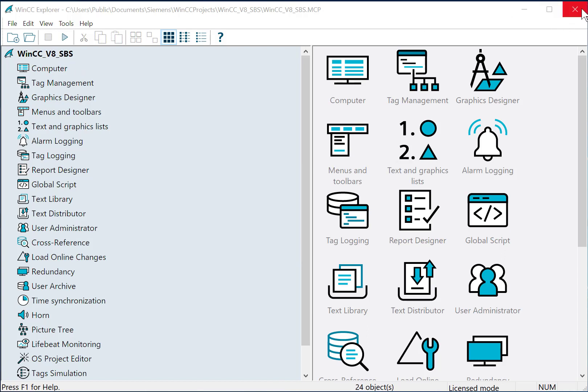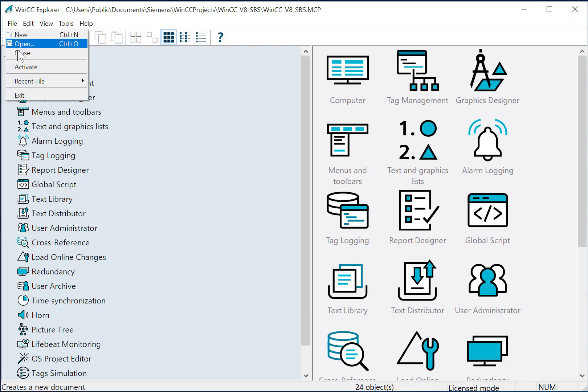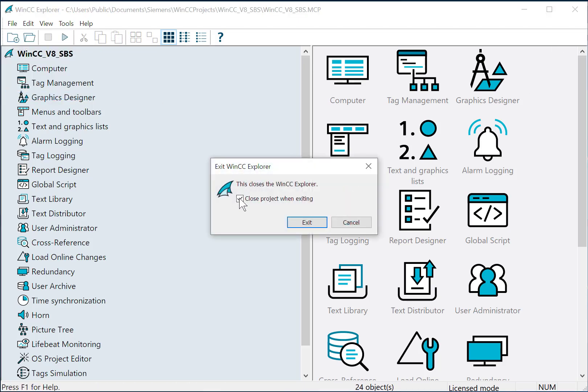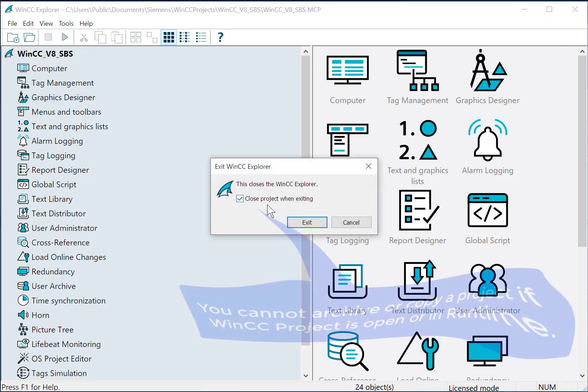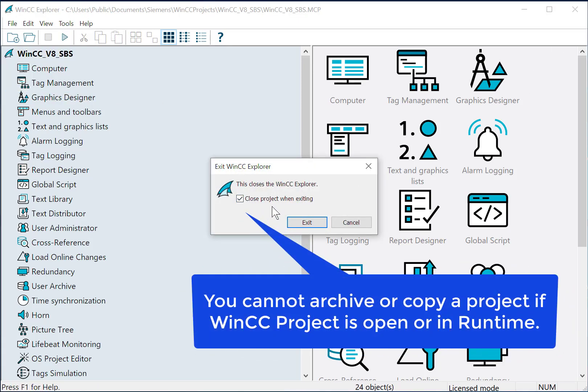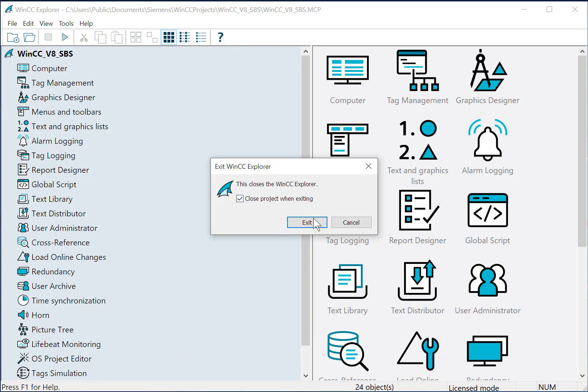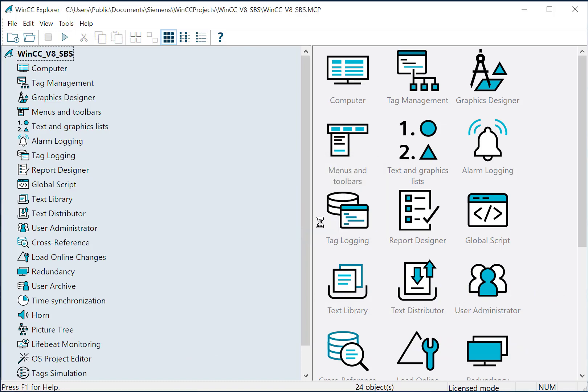You could either hit the X up here in the top right corner or do file, close, or exit. If you use the exit feature, it's going to ask you if you want to close the project when exiting. You have to do this because you cannot archive a project if runtime is running or if the project is opened. It leaves the databases attached to SQL Server and they cannot be copied into an archive. So we'll make sure this is checked and just hit exit.